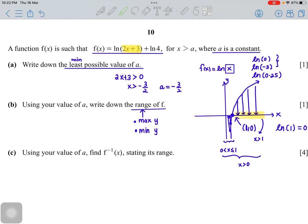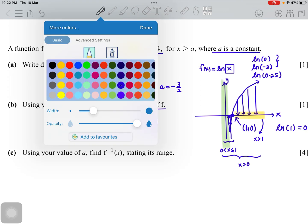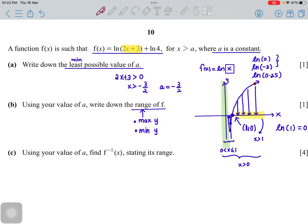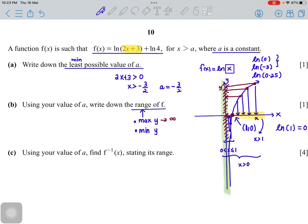Looking at the graph: for each x value, you project across to the y-axis to find the corresponding output. The highest y value is positive infinity — the graph extends upward without bound. And extending the graph downward, the ln function gets very close to the y-axis, so the minimum y value is negative infinity.